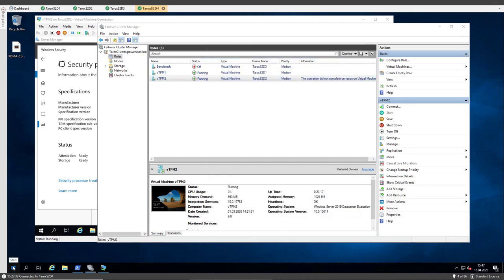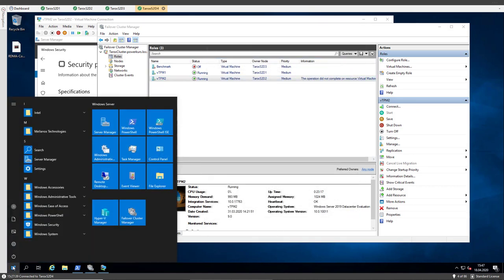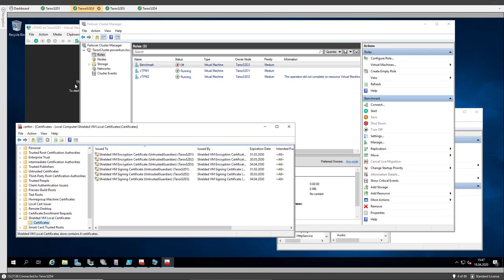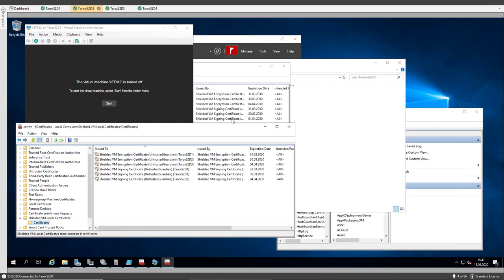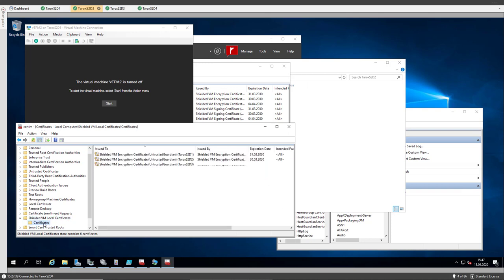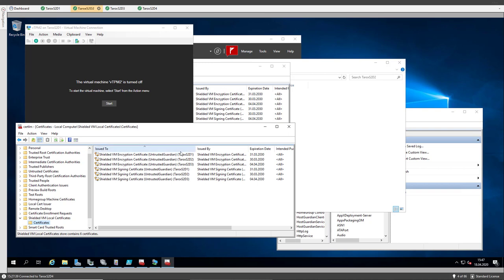First, when we look at TAROX S2D2 and here I have opened the local certificates, you see here we have a shielded VM local certificate directory and there are certificates, and I already have added the certificates here for host 1, 2 and 3, and host 4 is missing.